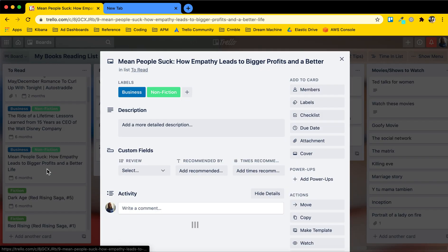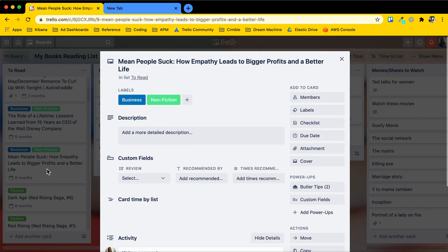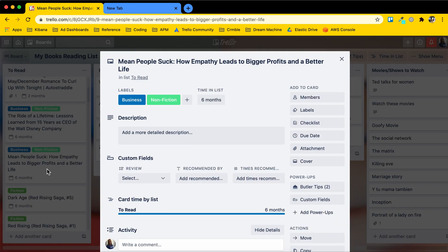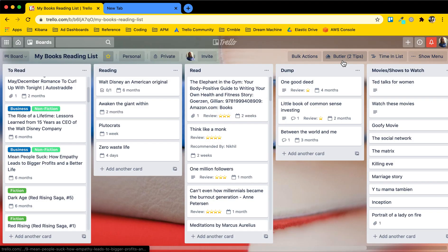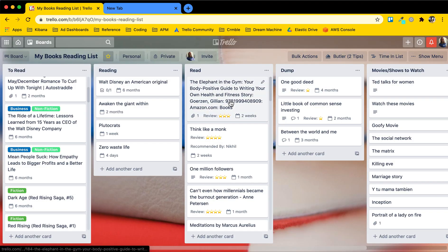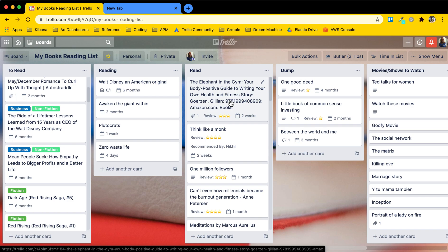And I like to think of each card as a sticky note but on steroids. So you can add different things to these cards. We'll get into more detail in other videos about what that is, but you can have as many cards as you want, as many boards as you want.